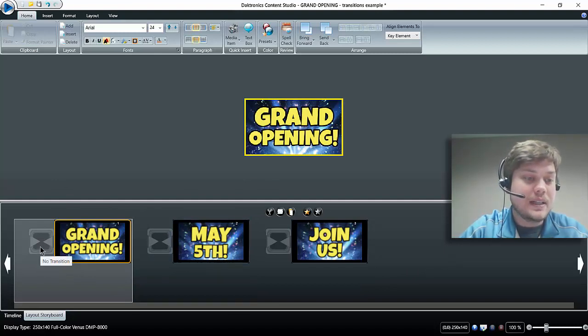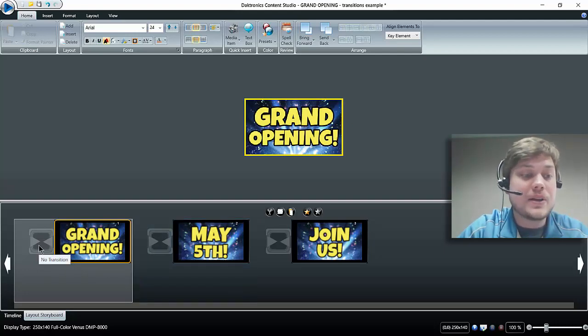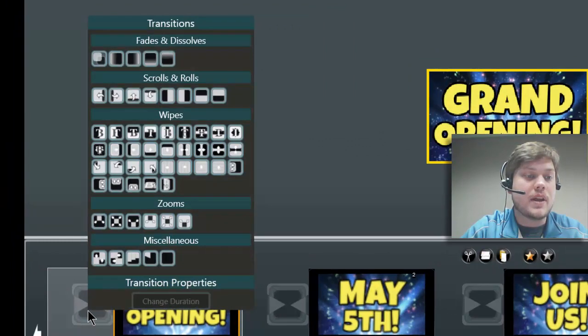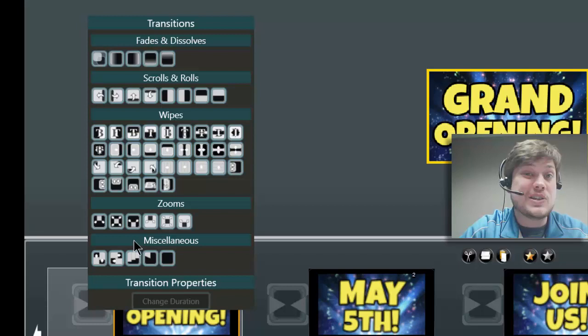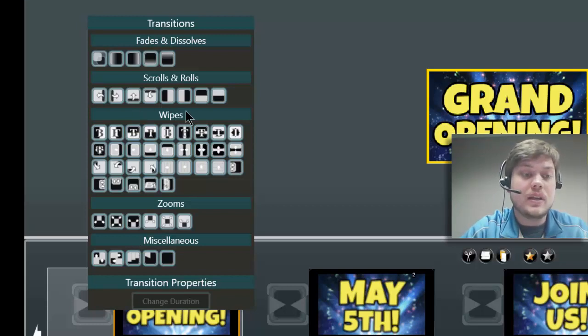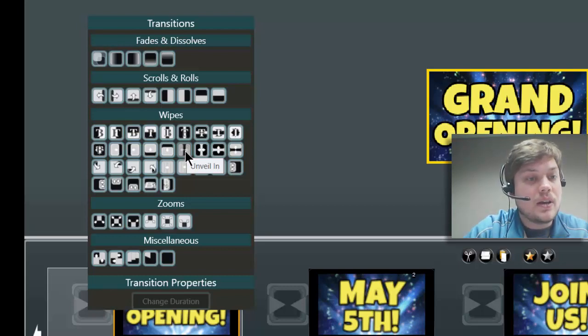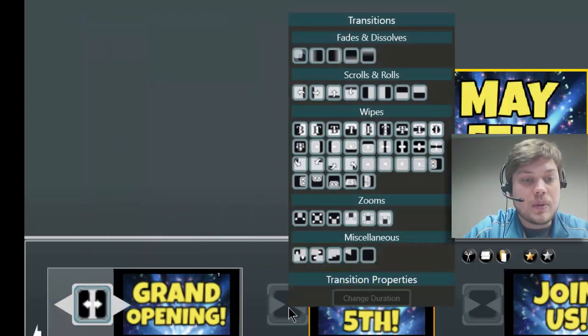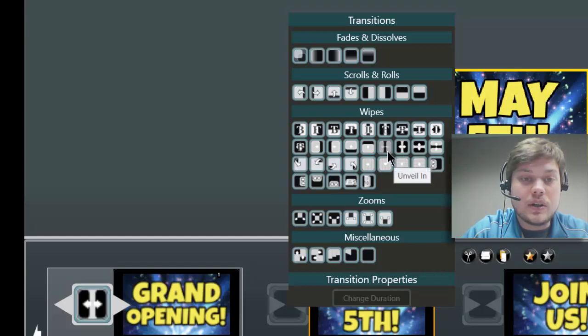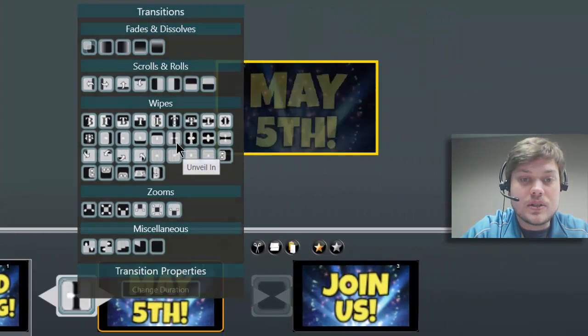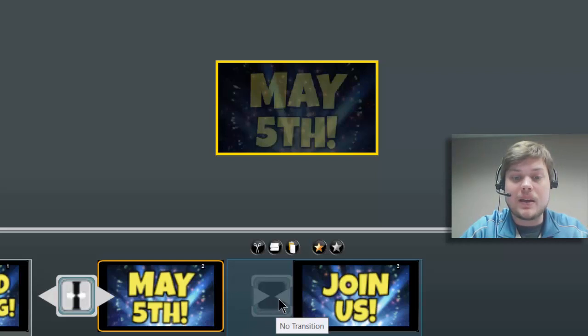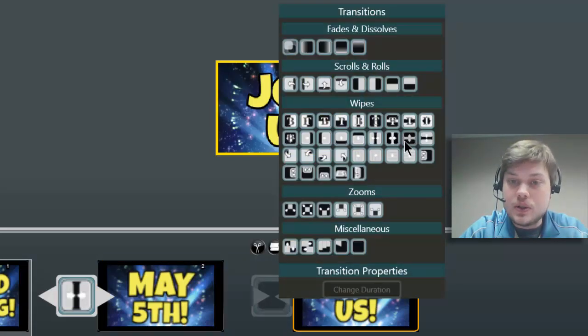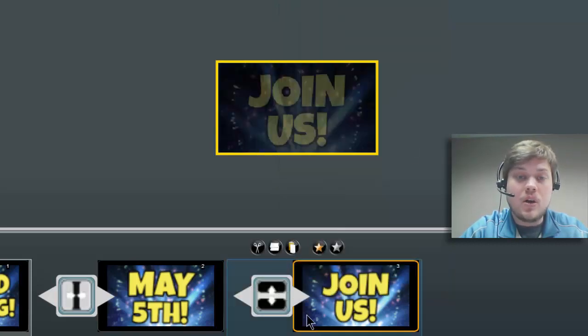So to add a transition, there's this little hourglass-looking icon right next to each layout, and all you need to do to add a transition is just click right on there. Then you can choose from any of these transitions. If you want to know what they look like, you kind of just have to play around and add them in and then click play and see how they look. For this first one, I'm going to do Unveil Out. I'm just going to click right there. For my second slide, I'm going to do Unveil In, which is this one here. For my third slide, I am going to do Unveil Open.